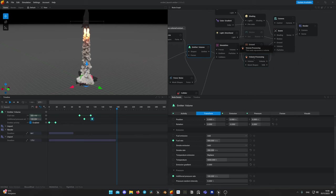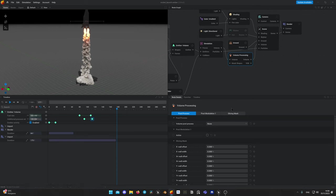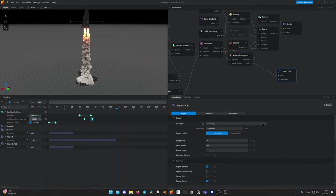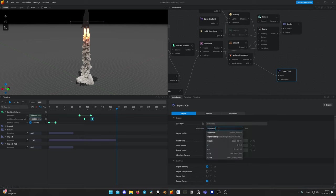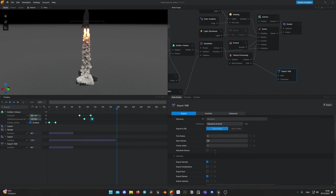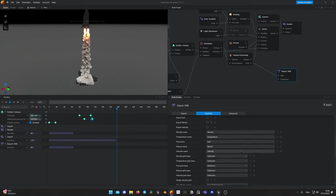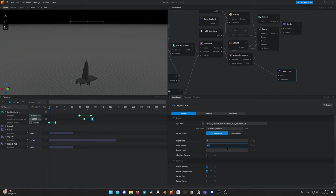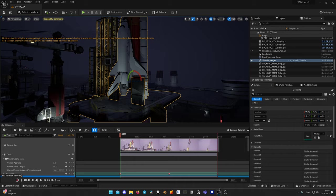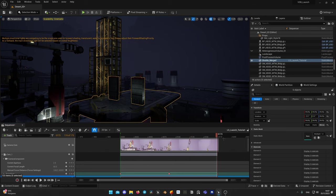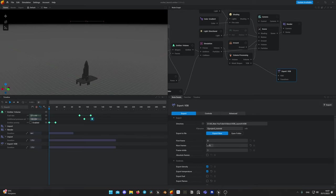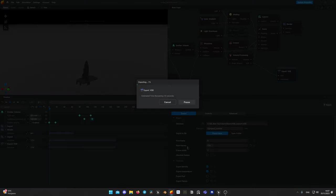When I'm finally happy with the result, let's export that as VDB. Select Volume Processing node and drag VDB pin to create VDB export node. Give your file a name and select output directory. Select only temperature and density, we don't need flames for Unreal. Do not forget to select how many frames you would like to render. In my case it's 174 or 175, same to my sequence in Unreal Engine. Hit export now button and let it render. It may take some time. When the render is finished, now let's import that to Unreal Engine.